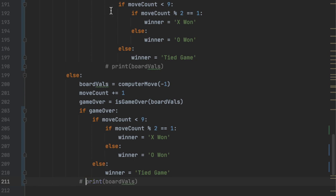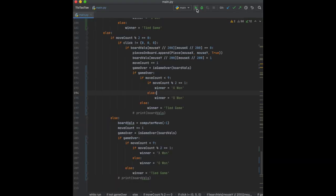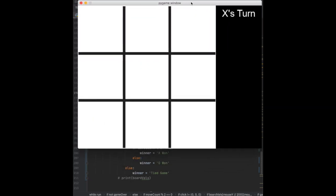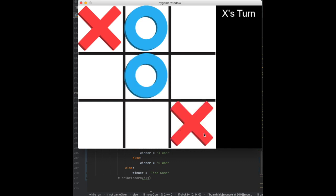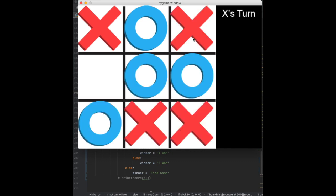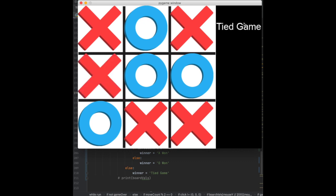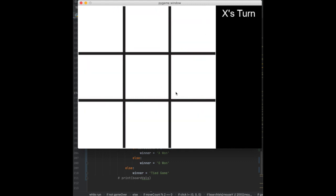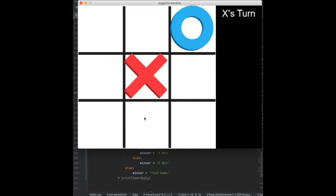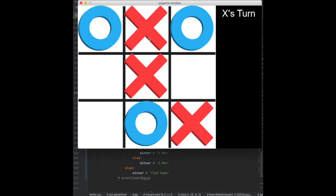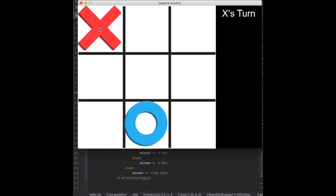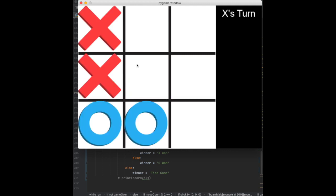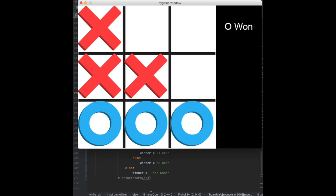Now let's run it and see the changes. In one player mode, X goes, we block, the computer blocks, and nobody wins - it says 'Tied Game' and no longer shows whose turn it is. If we press space it goes back to 'X's Turn' and lets us play again. If the computer wins, it shows 'O Won' - that's looking a lot better.